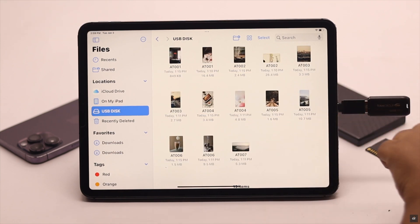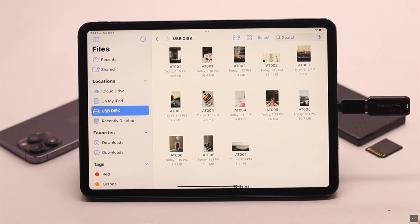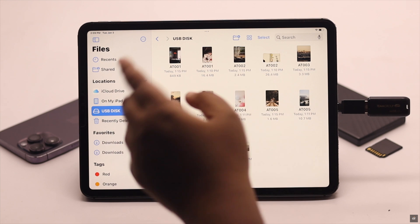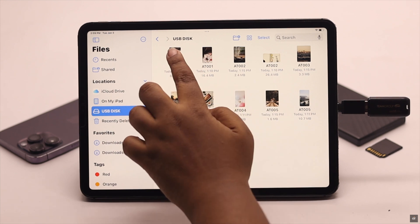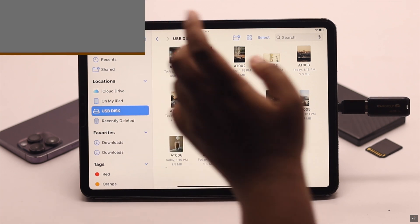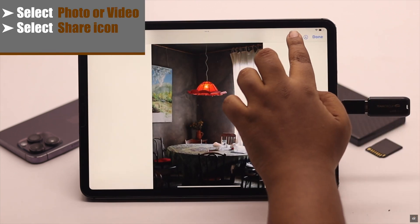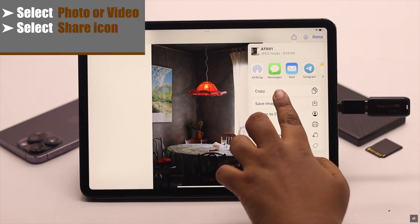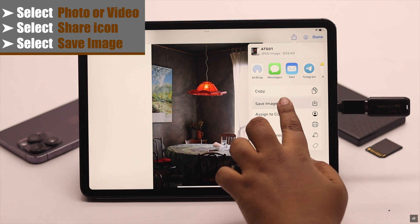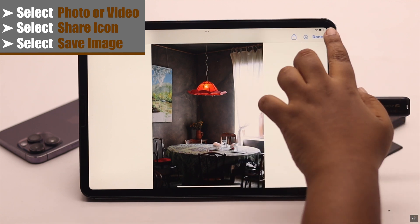If you want to transfer any photos from the USB drive to the iPad camera roll, select the photo or video, then select the share icon and select save image.